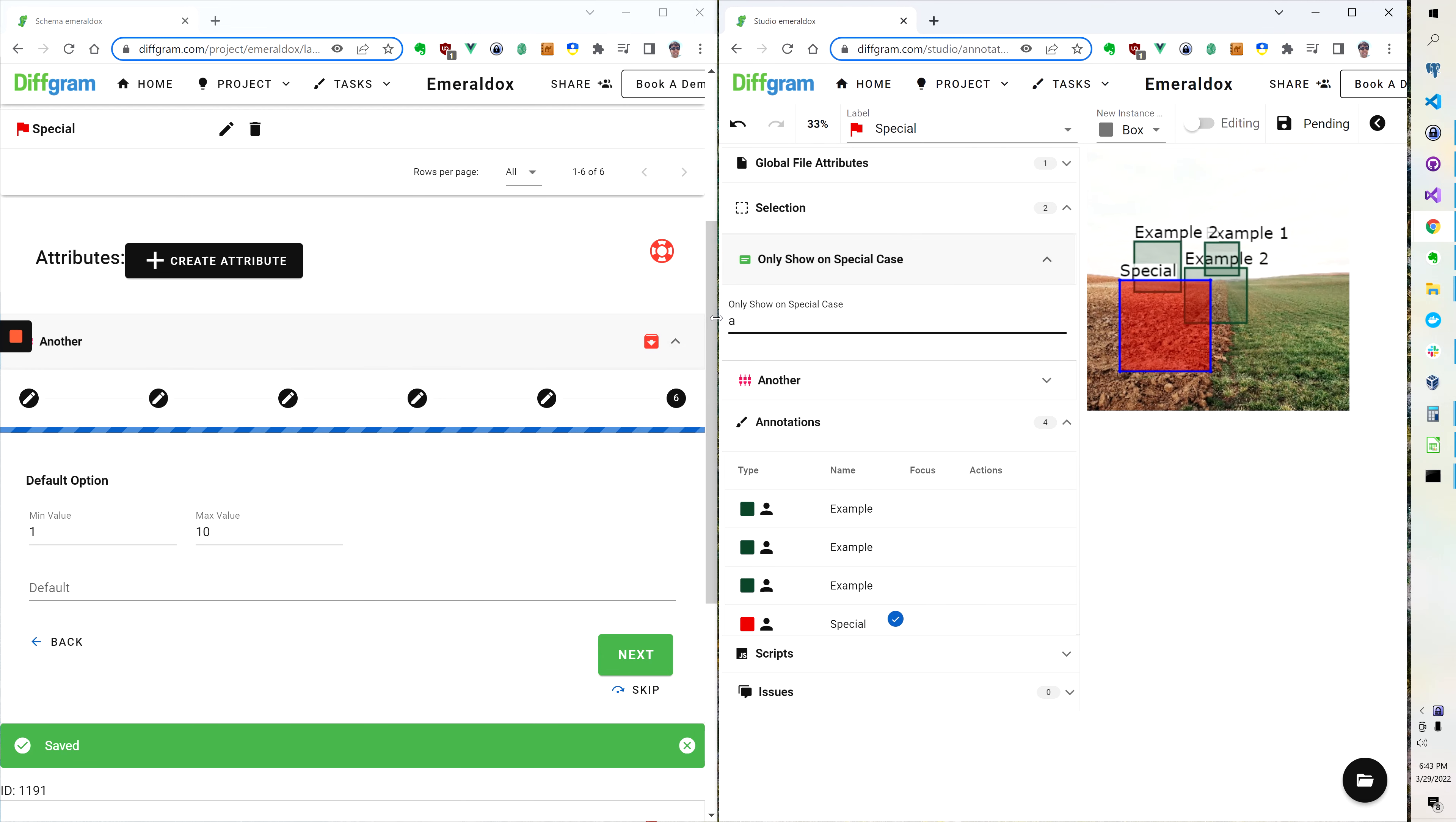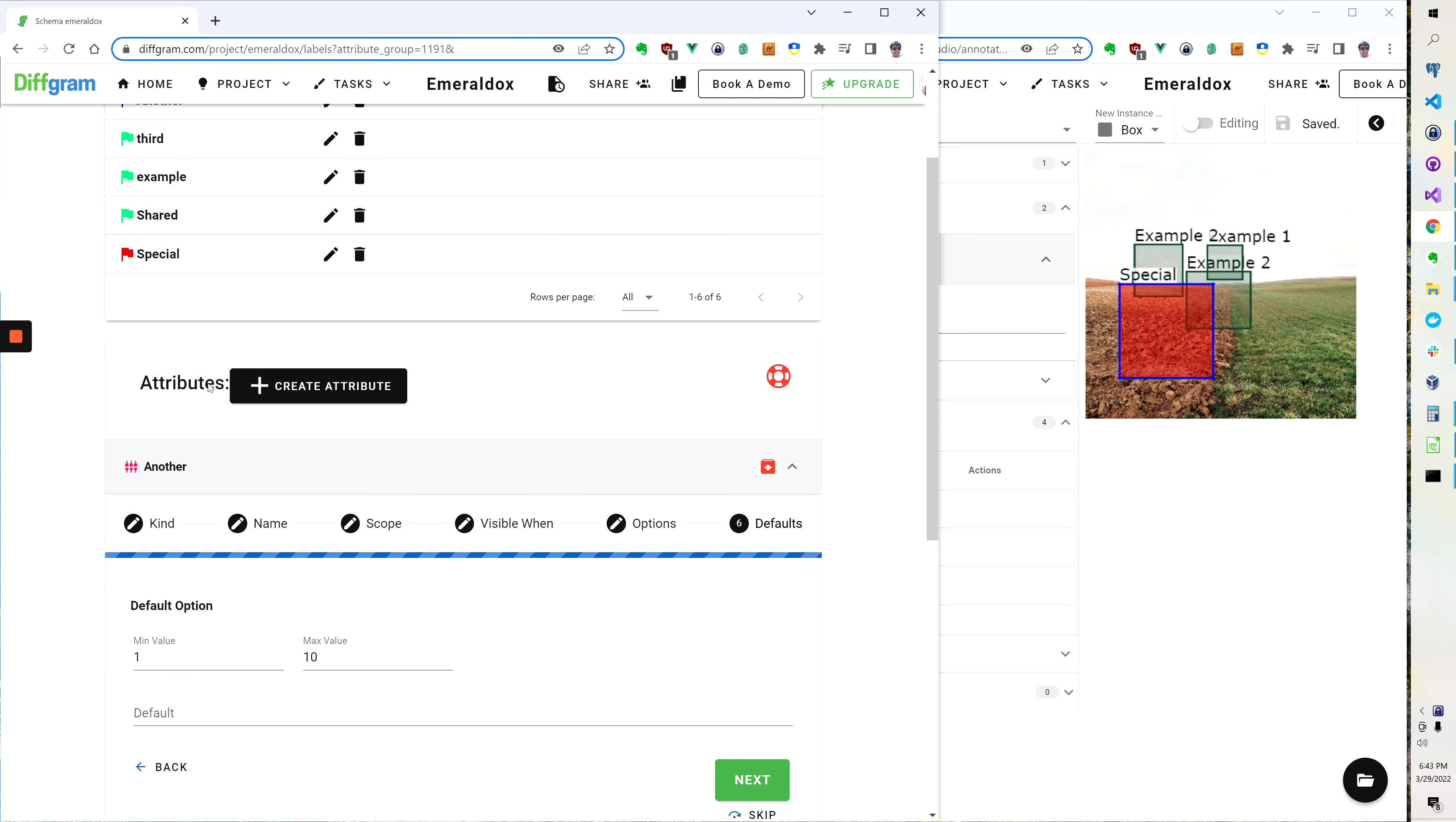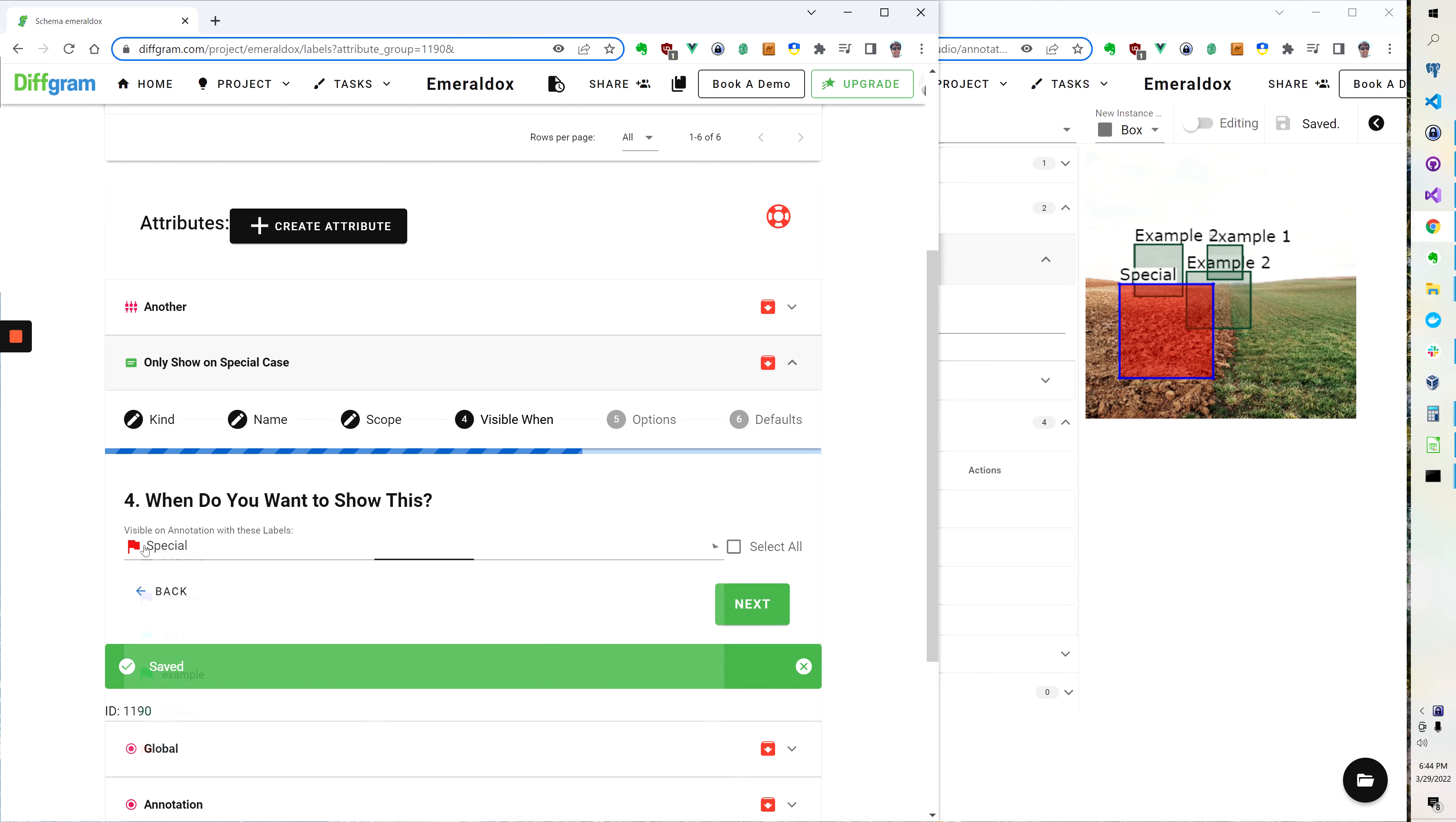Now to achieve that effect of making that conditional thing on the left hand screen, this is the creation concept. So there's a label called special and there's all the other labels, and when I go to the attributes, when I go to this only shown special case, when we go to this visible when, it says when do you want to show this and I'm going to say I only want to show it on special. So that's what was selected here.